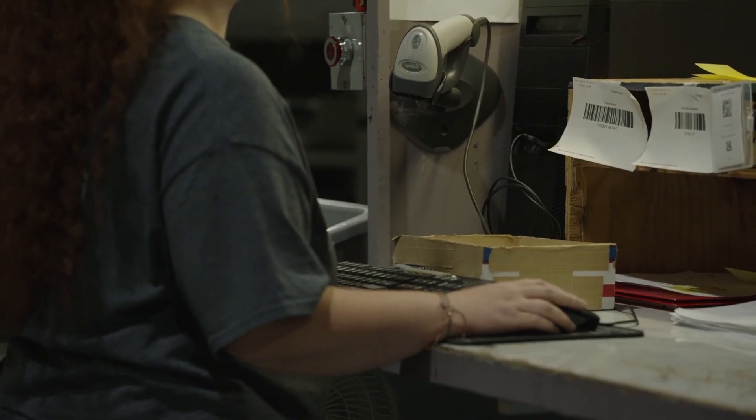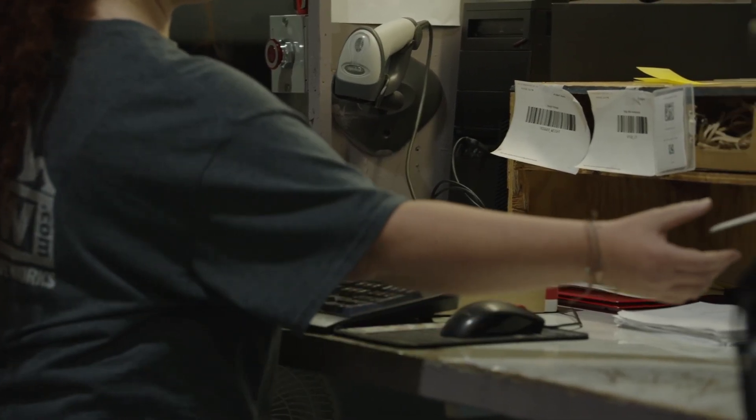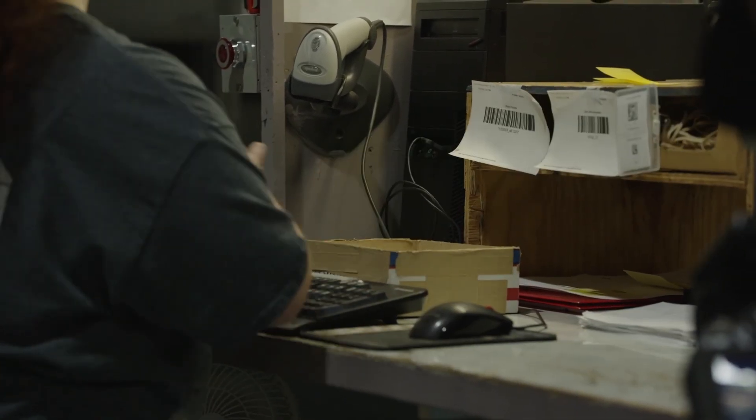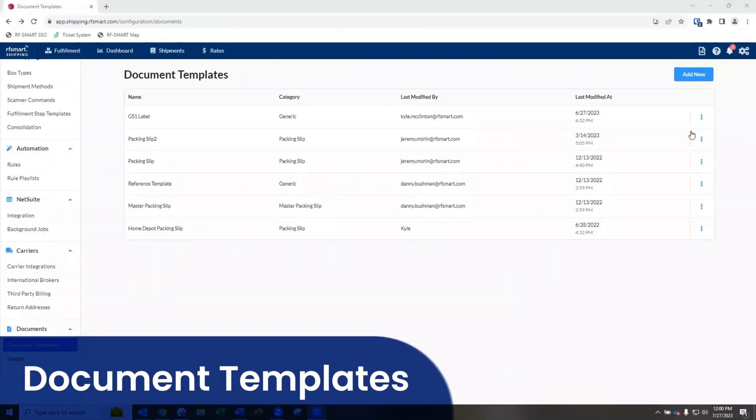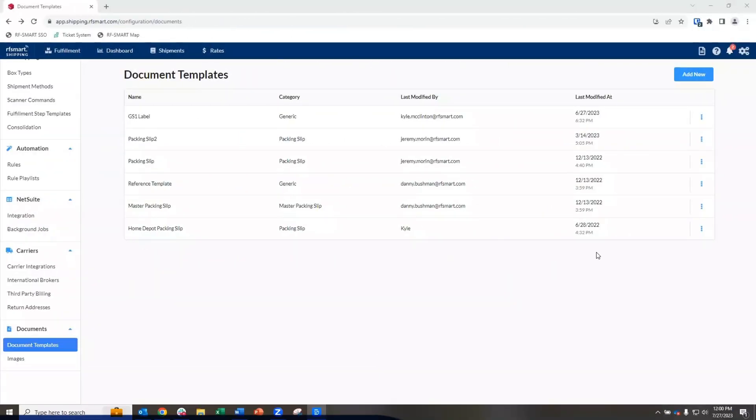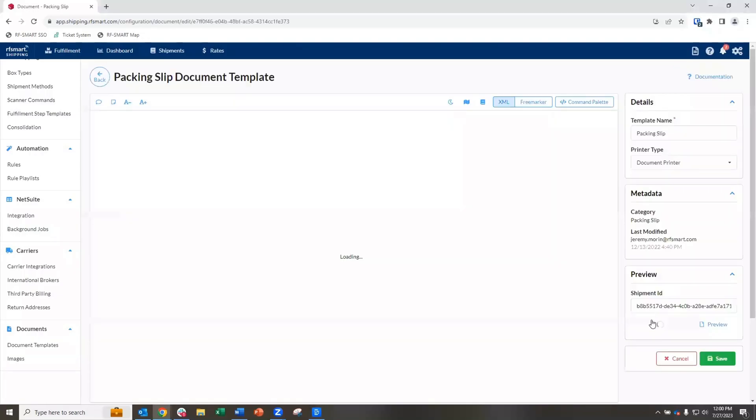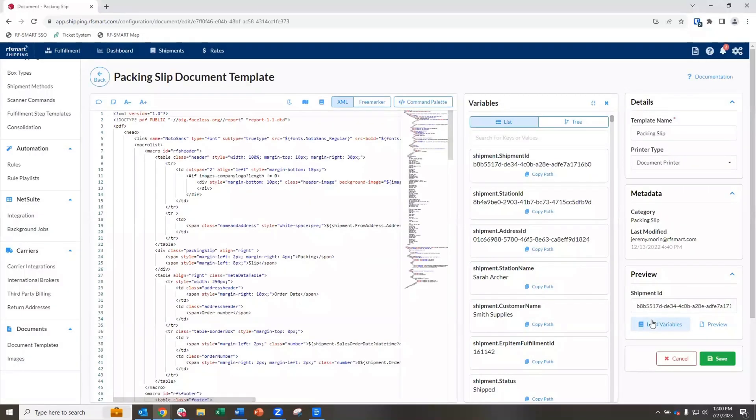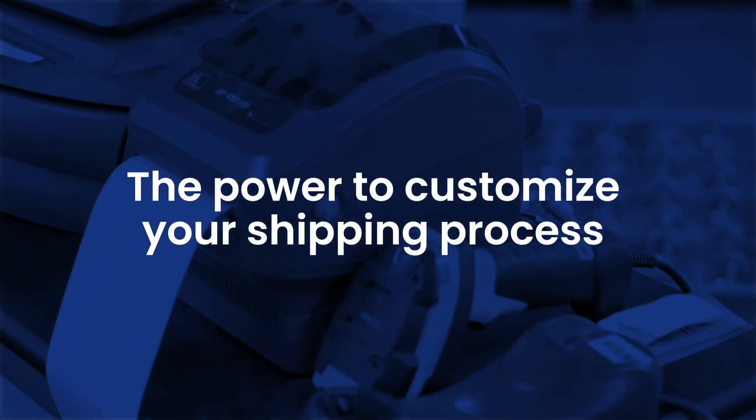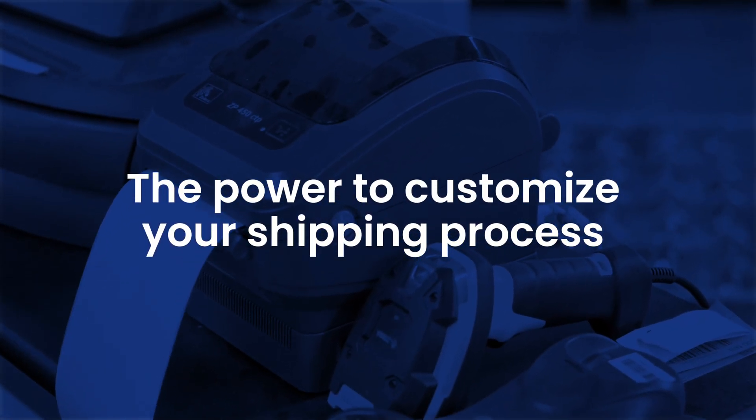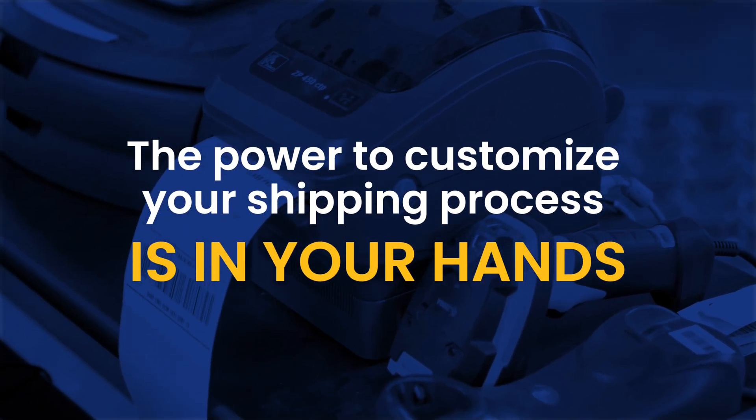We know that flexibility and customization are important to our customers. You have access to an editor where you can adjust or even write entirely new documents. Whether you need to make a major or minor change to your packing slip, the power to customize your shipping process is in your hands.